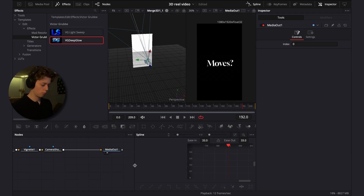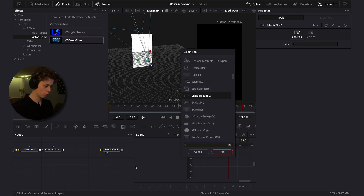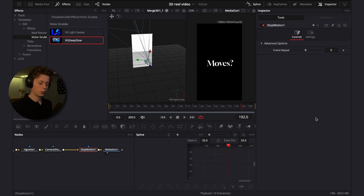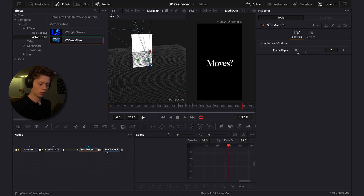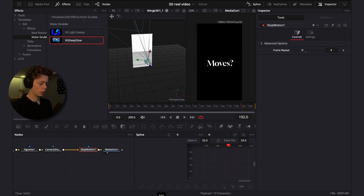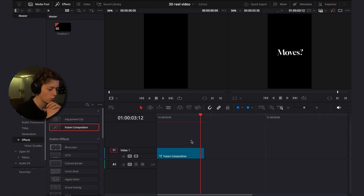The last effect is stop motion — in DaVinci Resolve it's called 'stop motion'. It works by dividing your project frame rate by the number you set. For example, at 60 fps if you drag it to 4 you get 15 fps, or drag it to 2 for 30 fps. This effect is very common in 3D edits and gives a great look, but it's optional — you can leave it out if you prefer. Let's render and check it out.